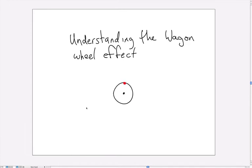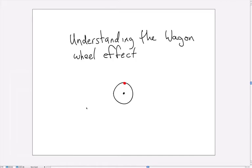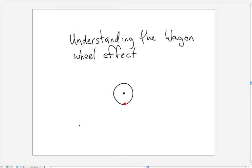So imagine we get one snapshot of the rotating wheel here and then the next snapshot it's already gone almost all the way around and finally it ends up over here.